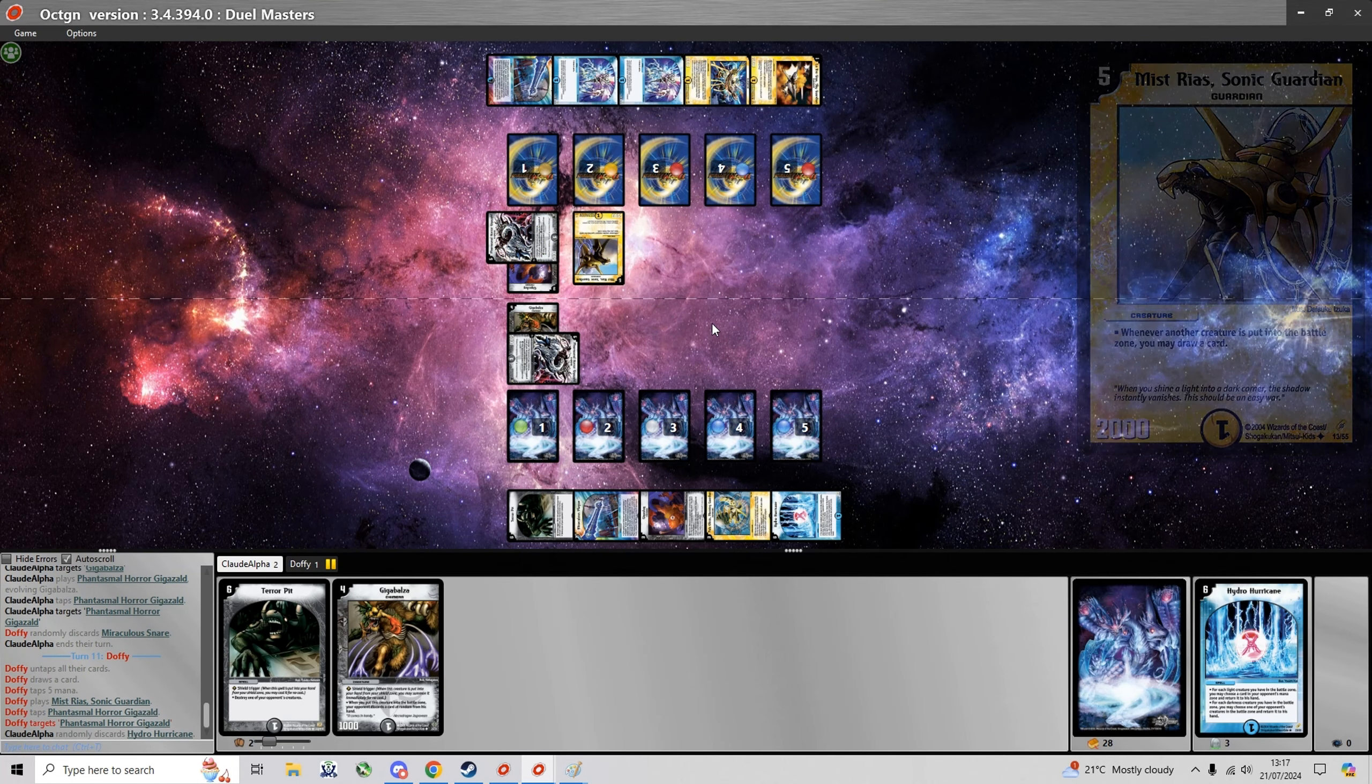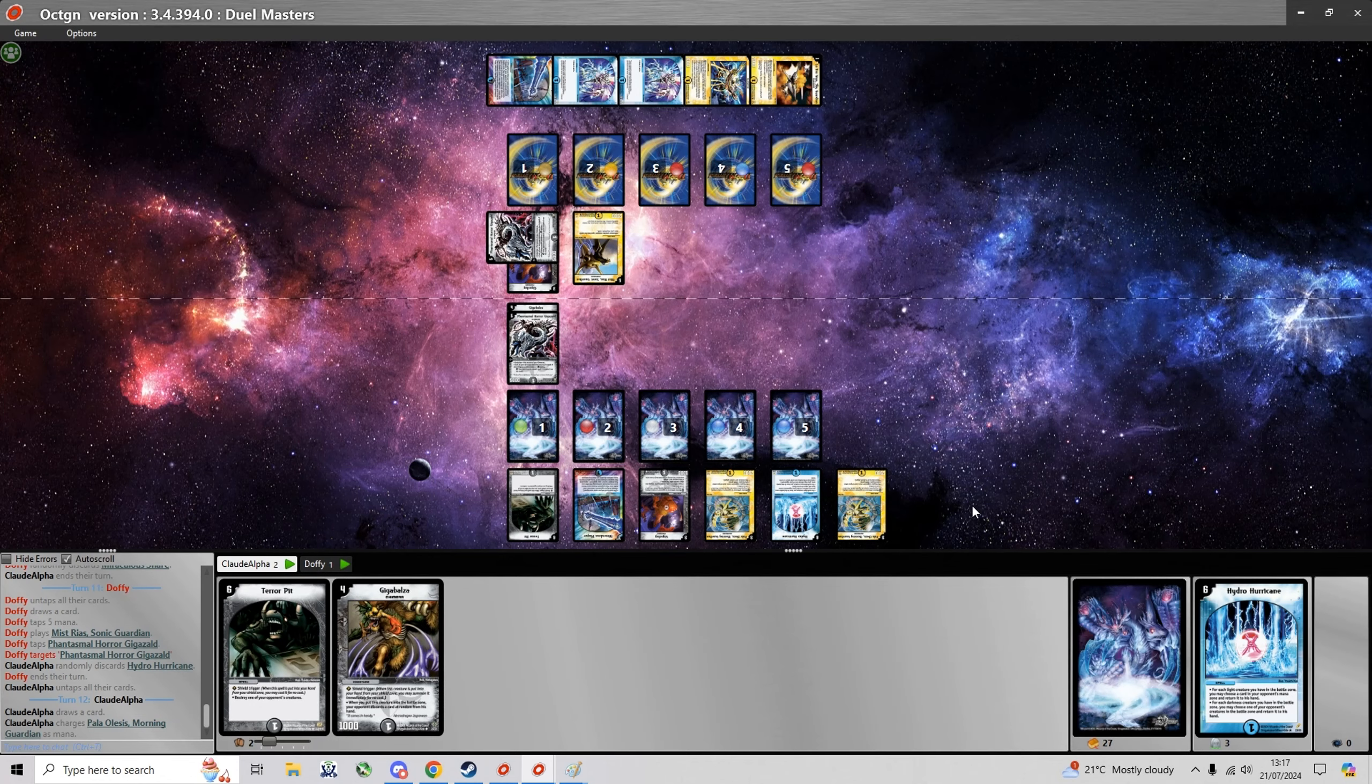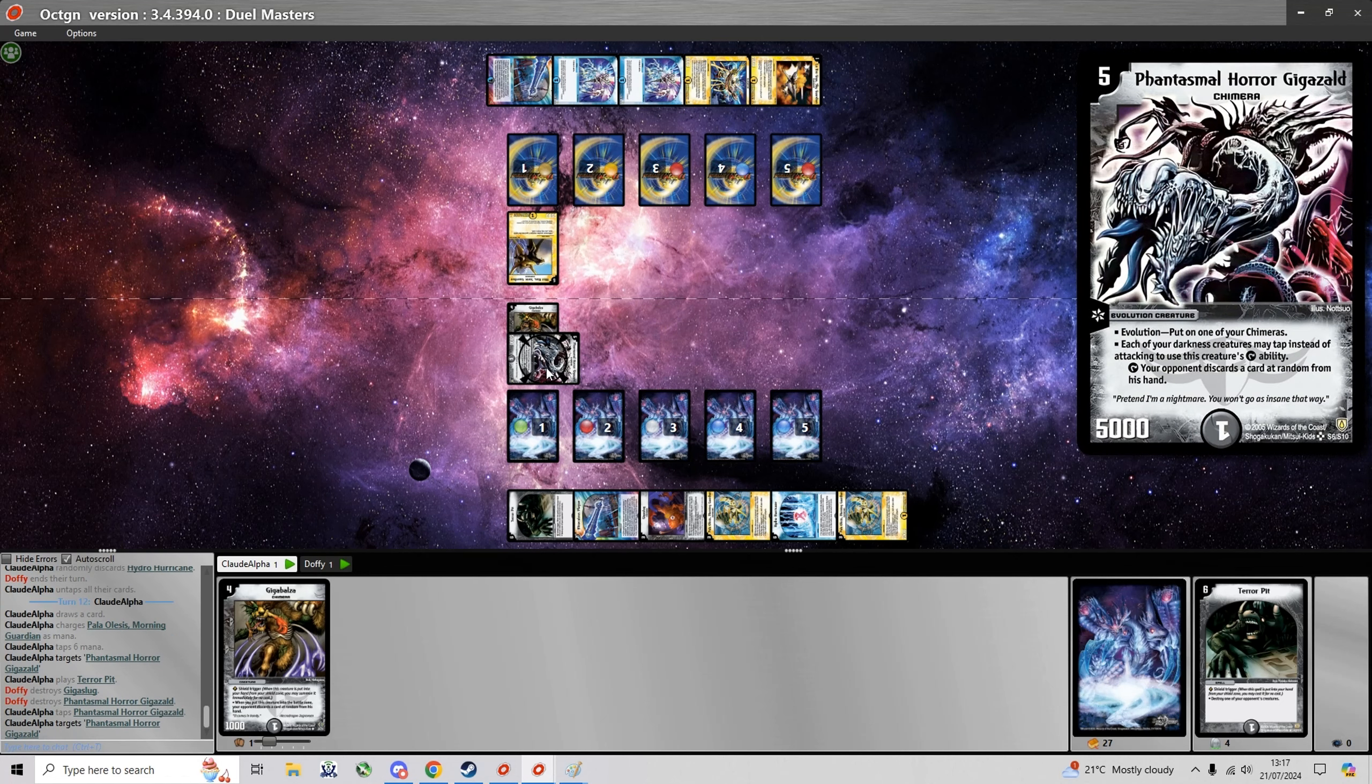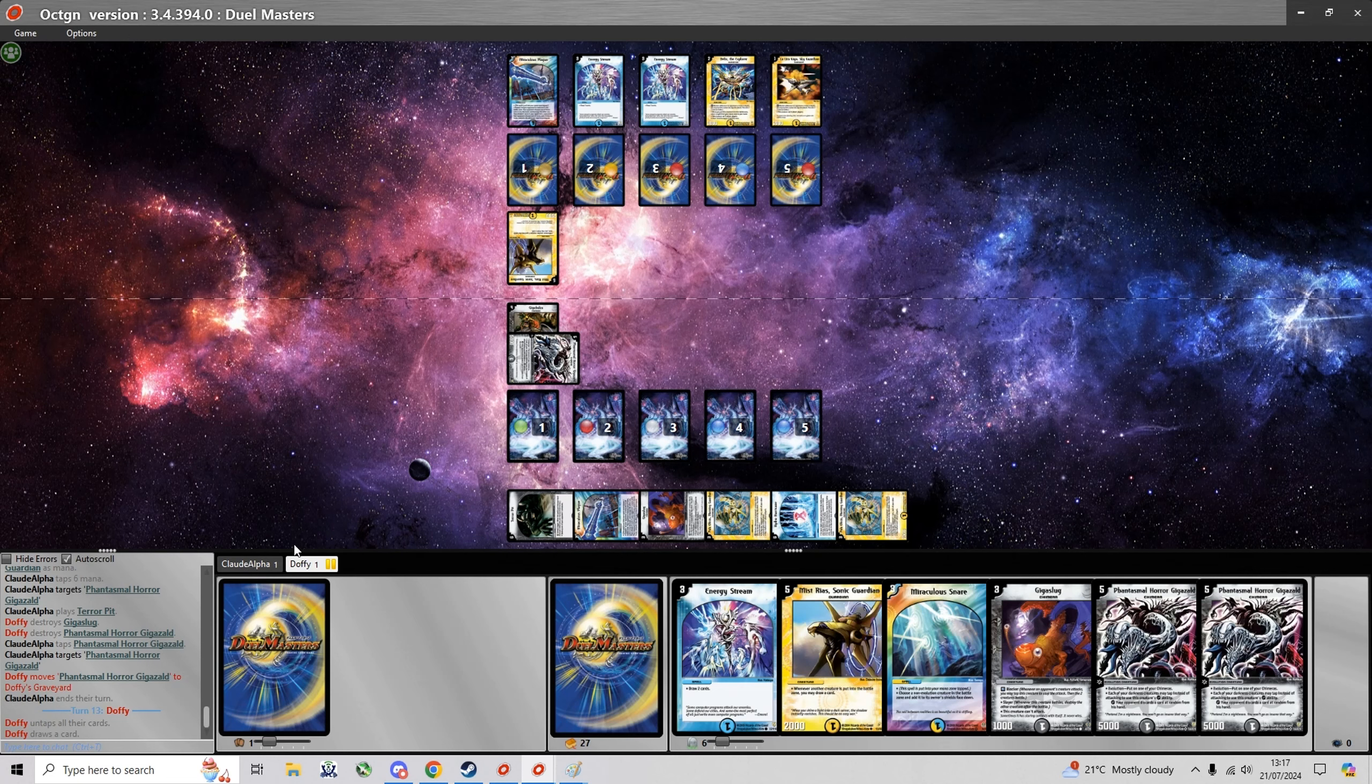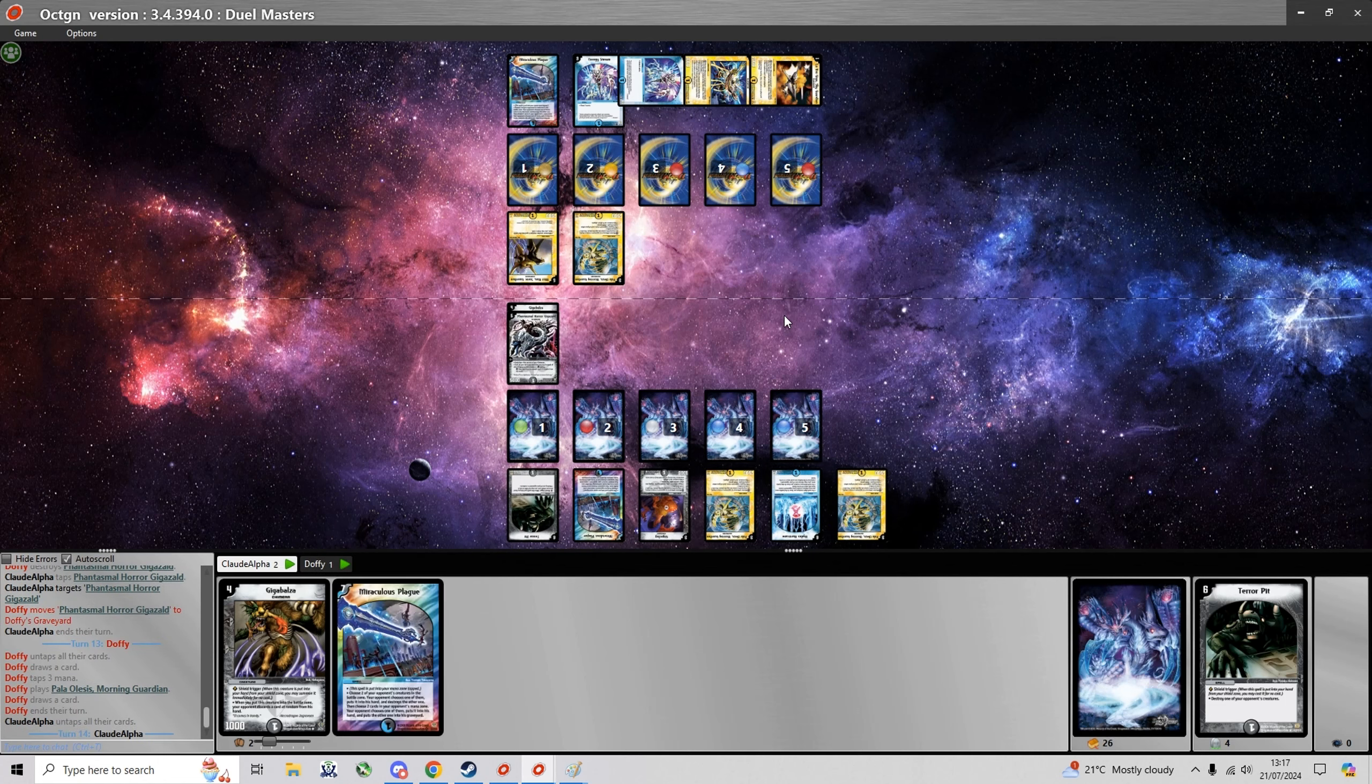And he's gonna hit Hydro Hurricane here. And now I am probably gonna have to get rid of this Myst Rias with a Terror Pit. Okay so I decide to get rid of his own Giga Zald instead and I can just keep my own Zald on the field just to discard the card he draws with Myst Rias.